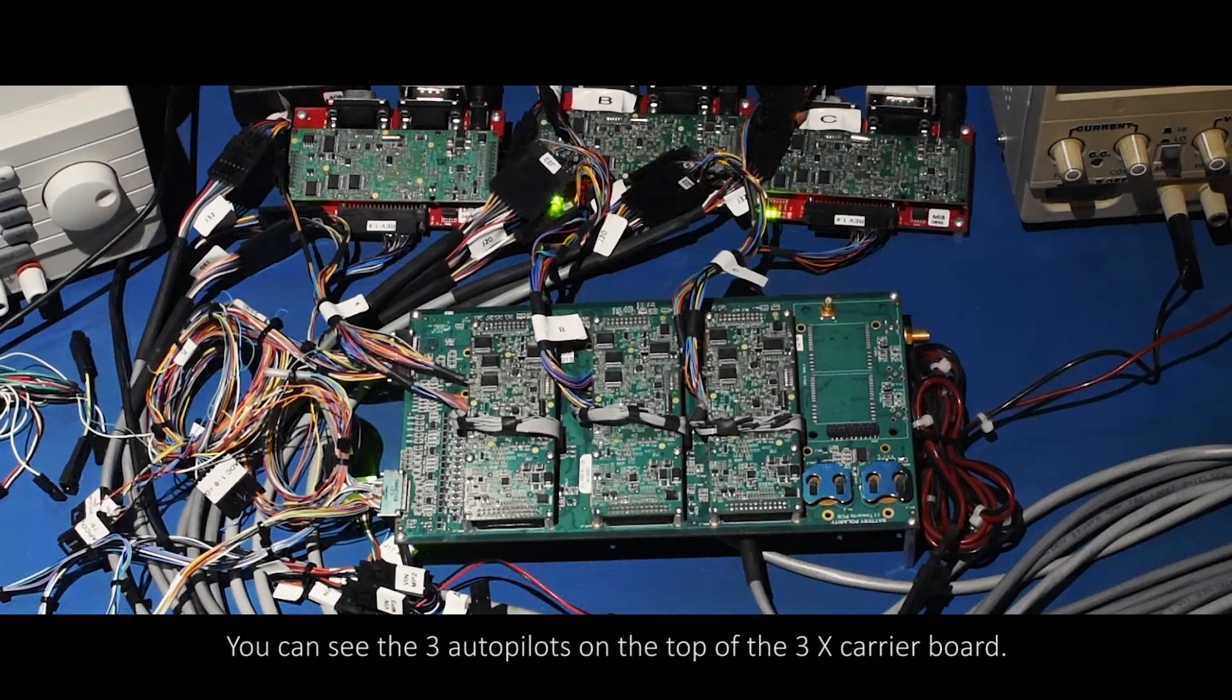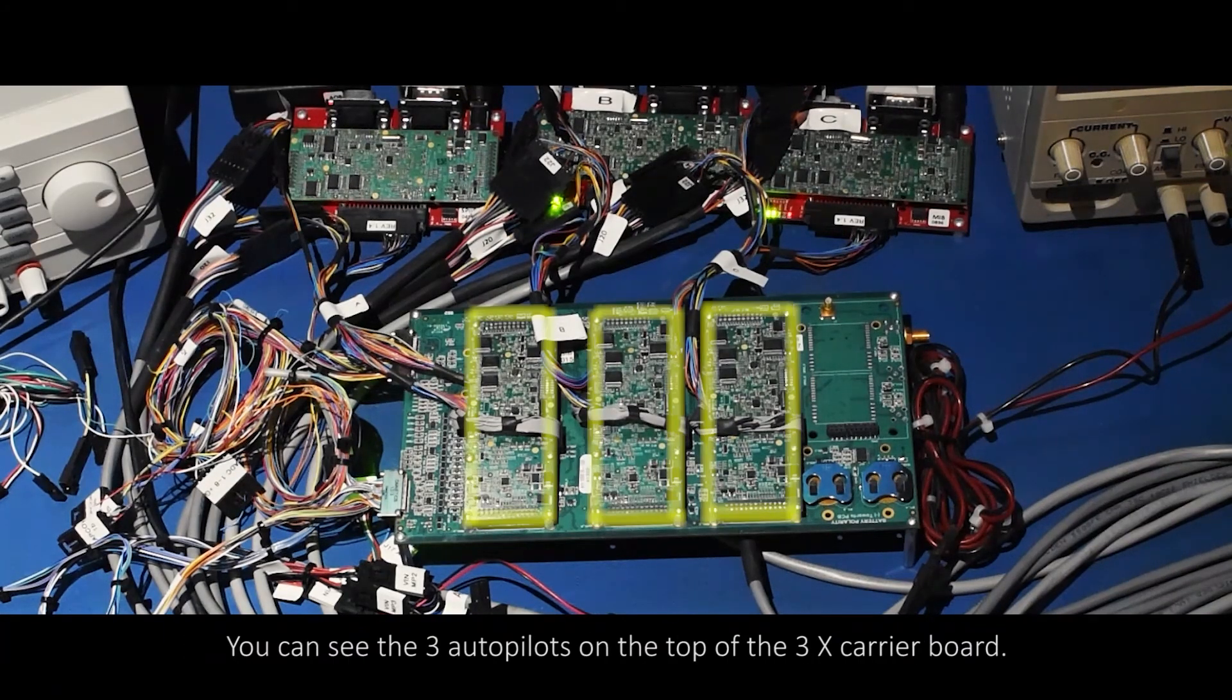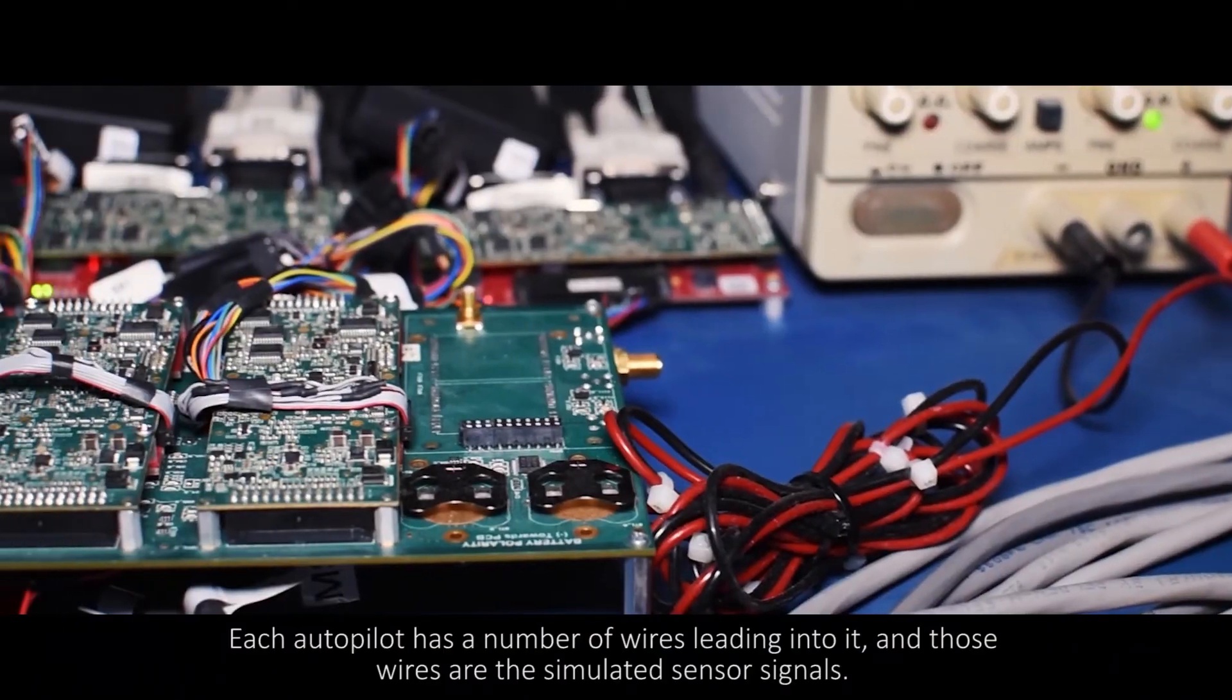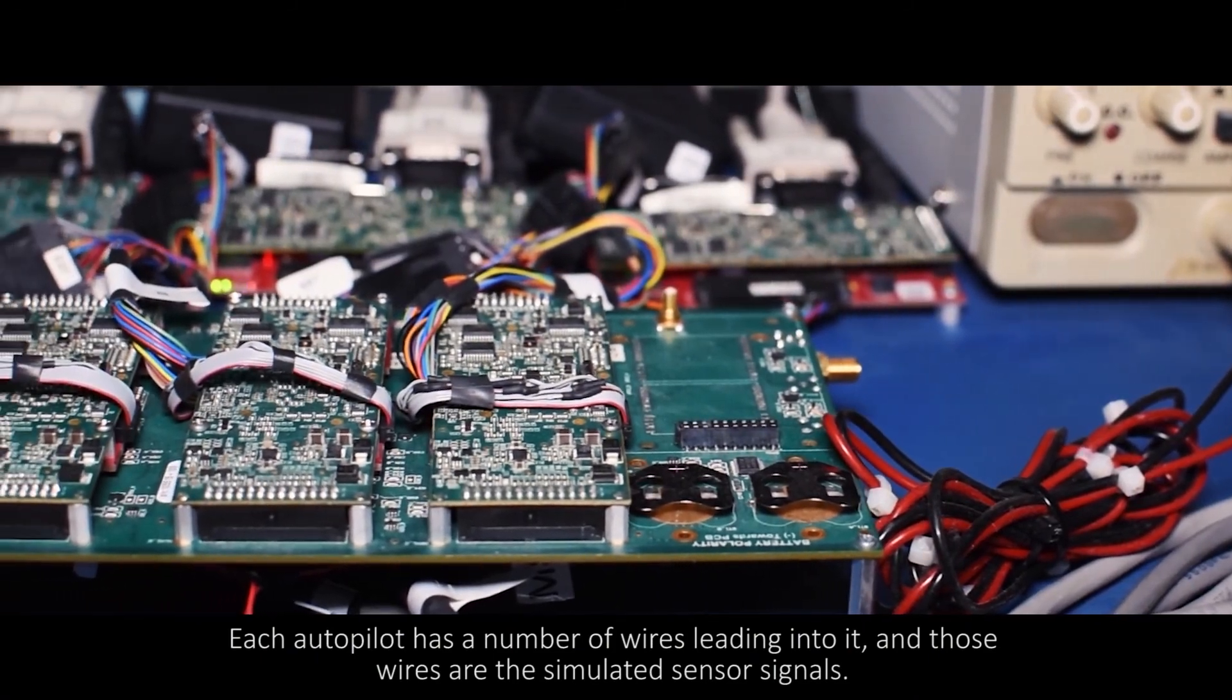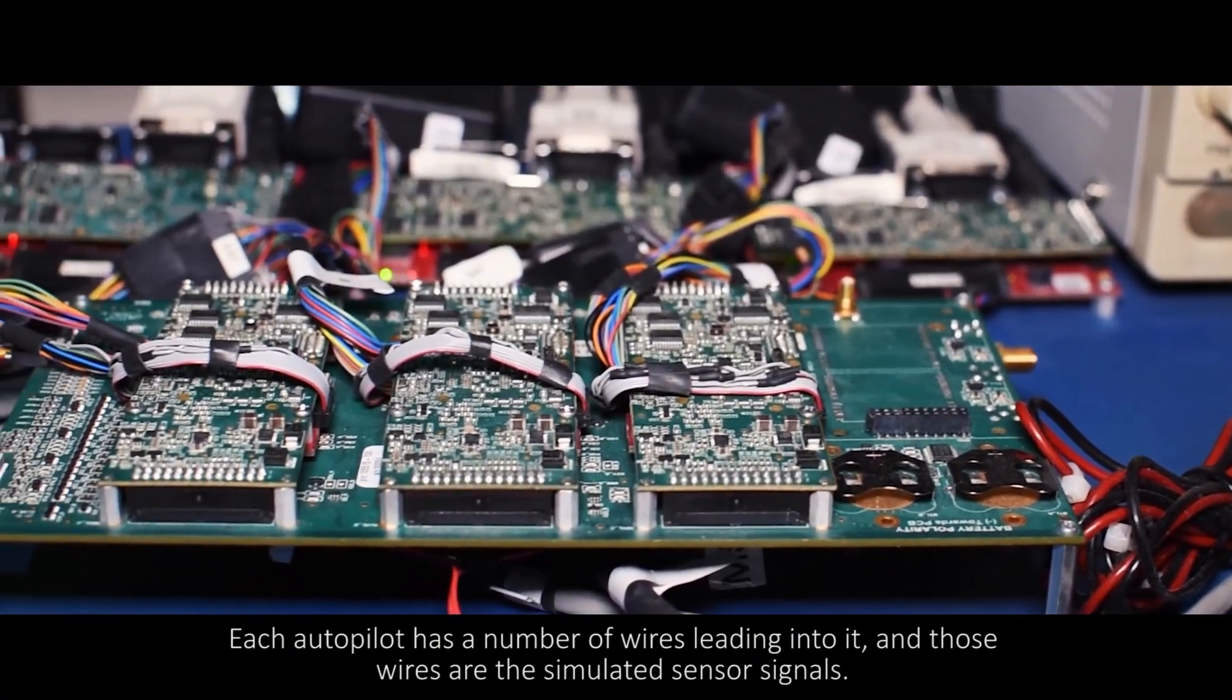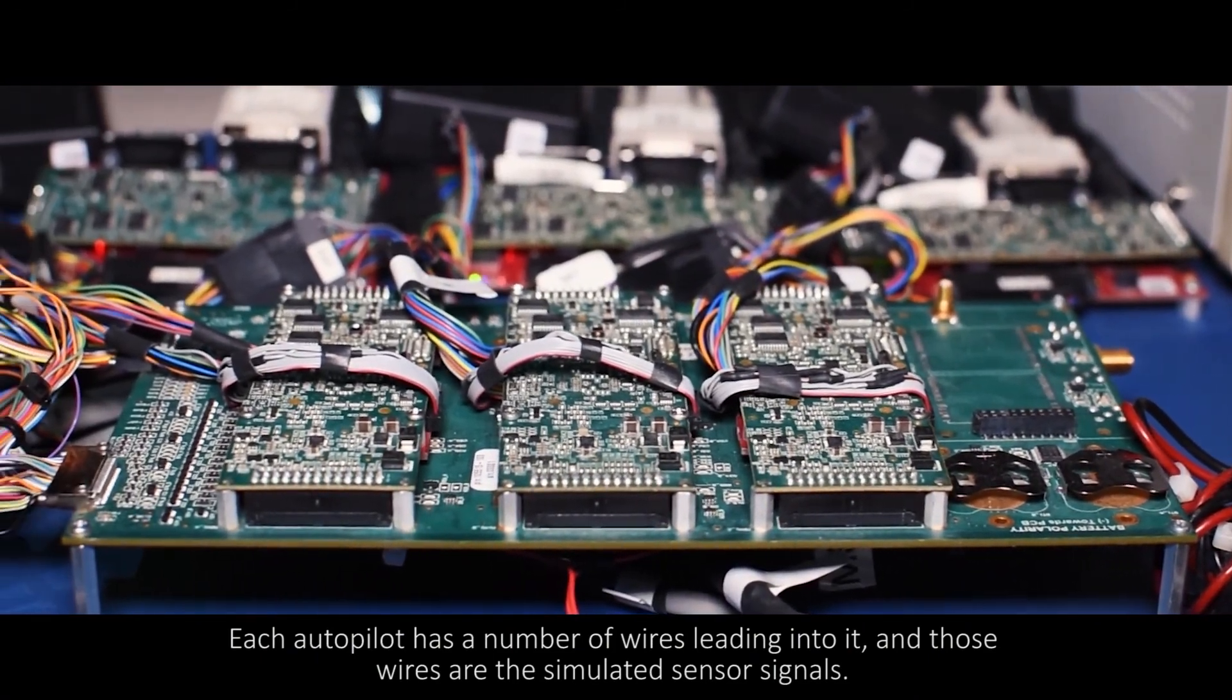You can see the three autopilots on the top of the 3X carrier board. Each autopilot has a number of wires leading into it, and those wires are the simulated sensor signals.